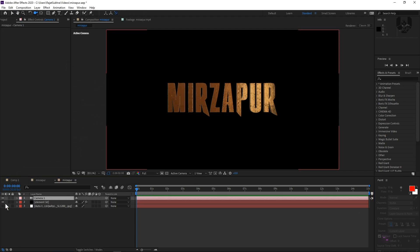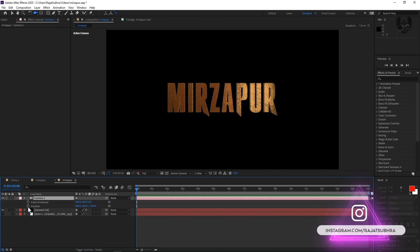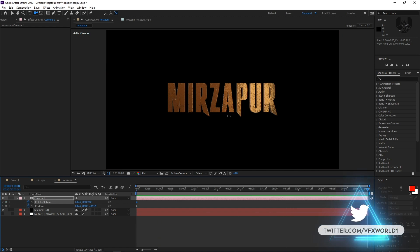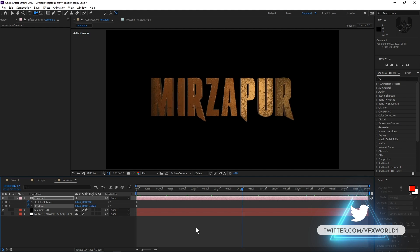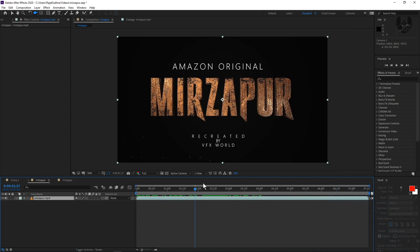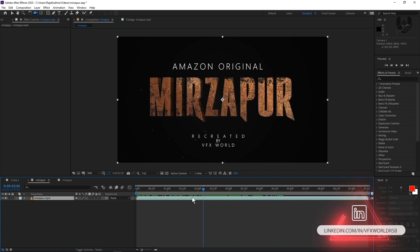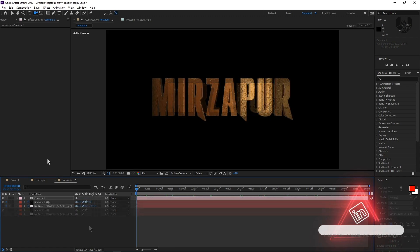Now do a basic camera animation. Press P and Shift+A to get the Point of Interest and position. Click here and go to around 10 seconds. Press N, right-click, Trim to Comp Area. Go to the last frame and zoom it a little bit. Now our basic animation is done. If you notice, we have a specific rotation — when it's rotating, the new text will be coming from the other side. It's a basic transition and I'll teach you how to do this.